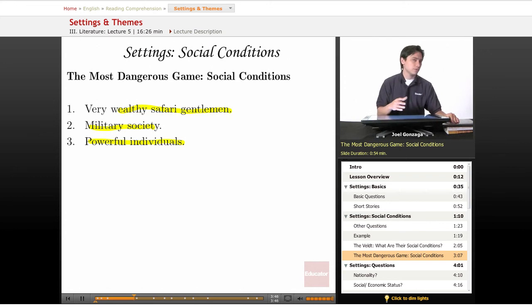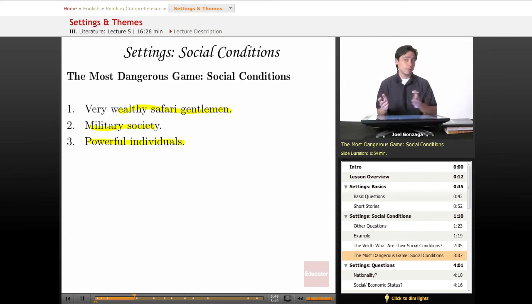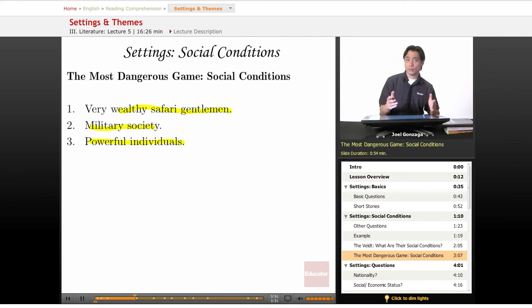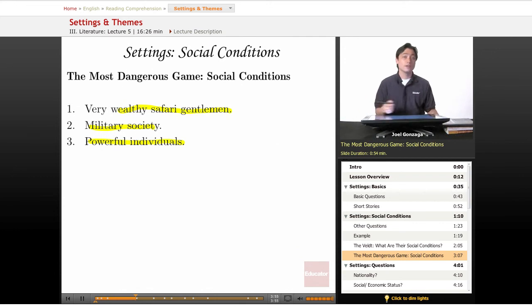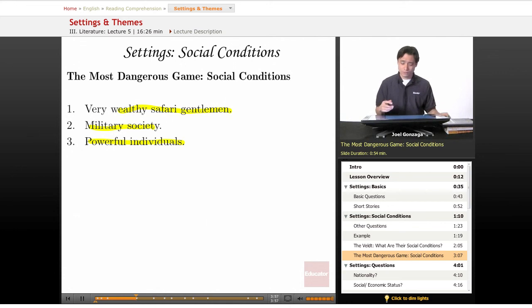Imagine how different the story would have been if it had been about the previous people who crashed on the island — just a group of random poor sailors. That would be a very different story, because the social conditions would have been different.